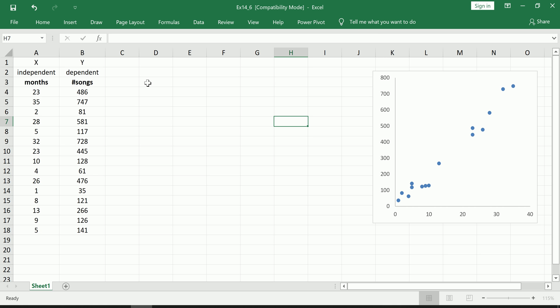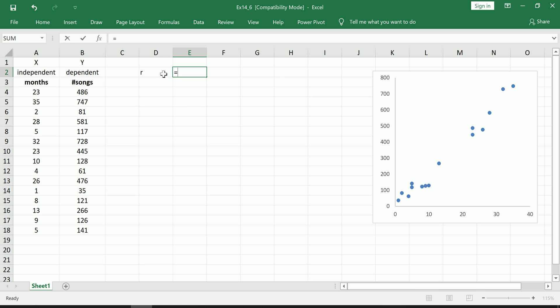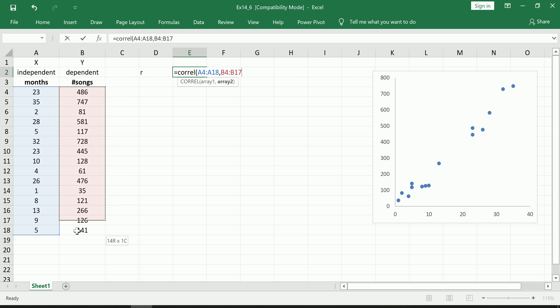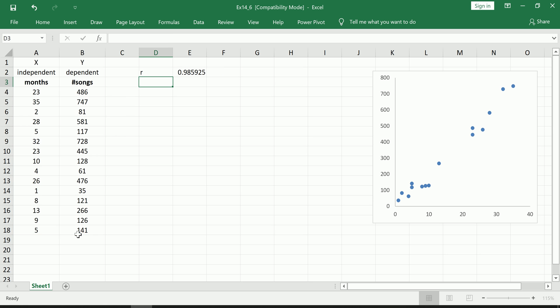Okay, but before we do that, let's also compute the correlation coefficient. So this is the Pearson's correlation coefficient, symbol r. We'll let the spreadsheet, in this case Excel, do all the computation using the formula CORREL. We'll highlight in any order the x values, then the y values.